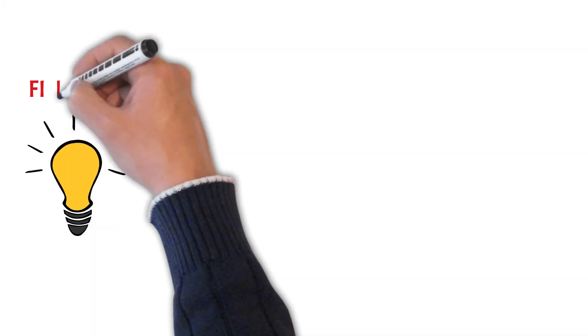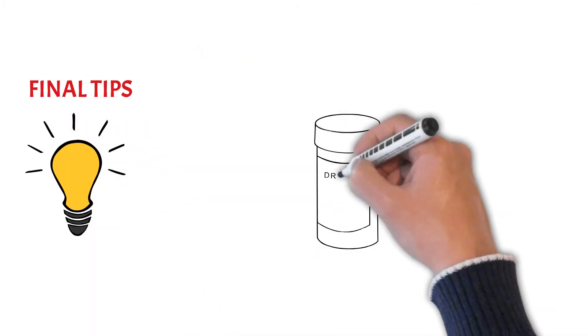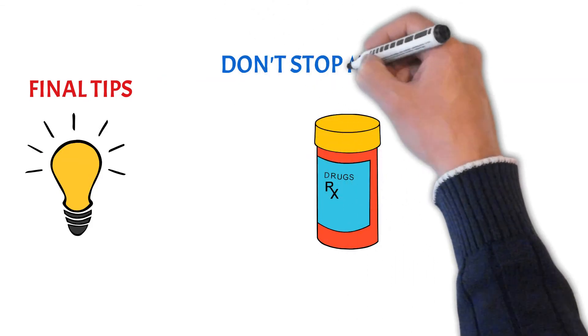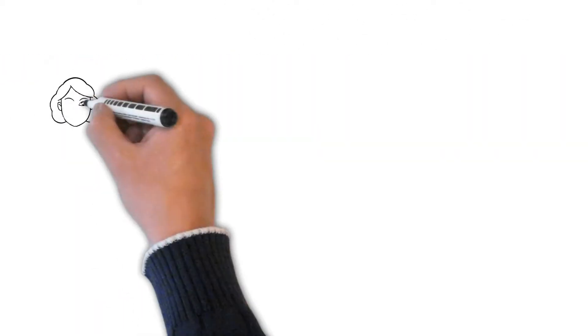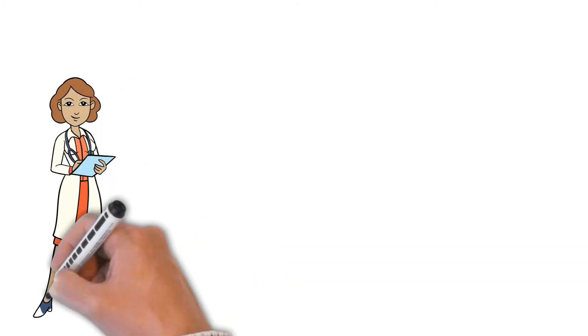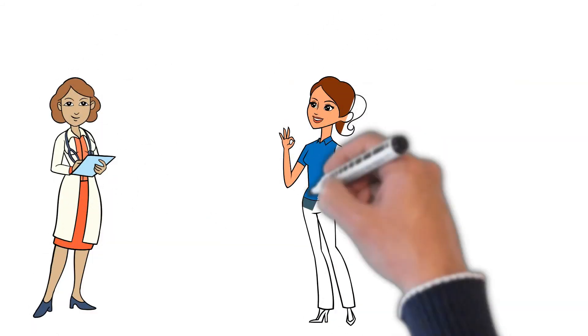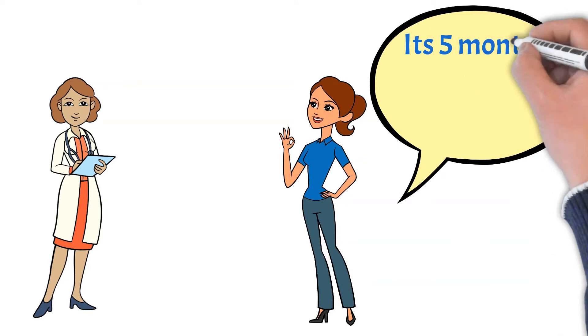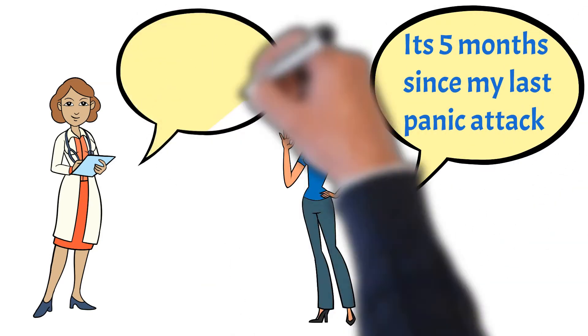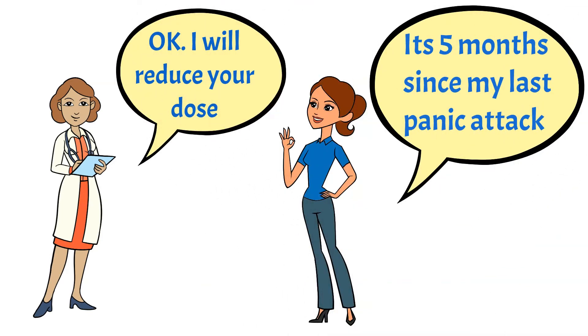Now some final tips. If you are on medication, do not stop taking medication during this process. Changes or interruptions in medication can make anxiety soar, which will make this process even more difficult. If you are able to reach a stage where the panic attacks have stopped, or are rare, only then talk to your doctor about tapering off medication.